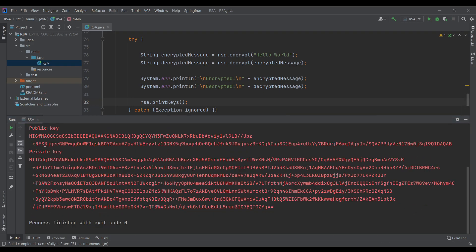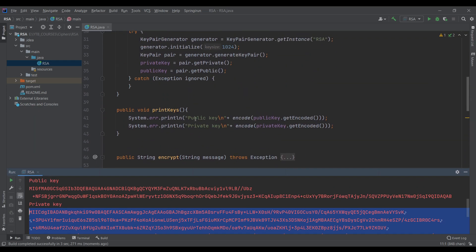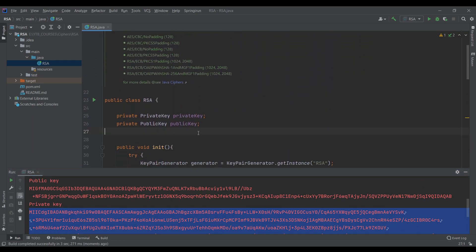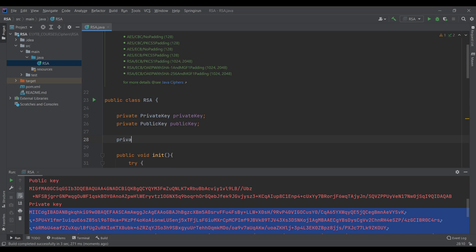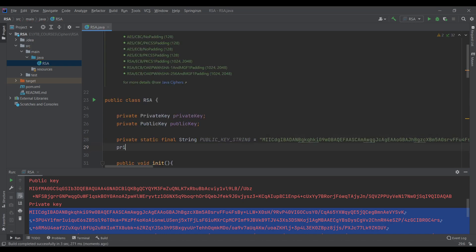Okay, here's the result — we have the public key and the private key right here. Let's save them as string constants: private static final String publicKeyString equals to...